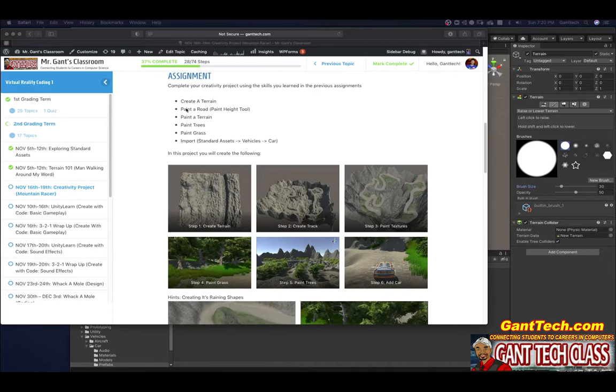So here's the assignment: create a terrain, paint a road, paint a terrain, paint trees, paint grass, and import standard assets.